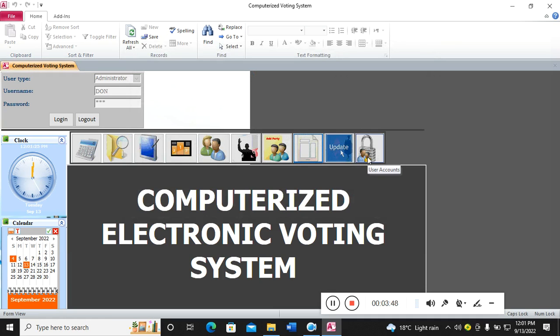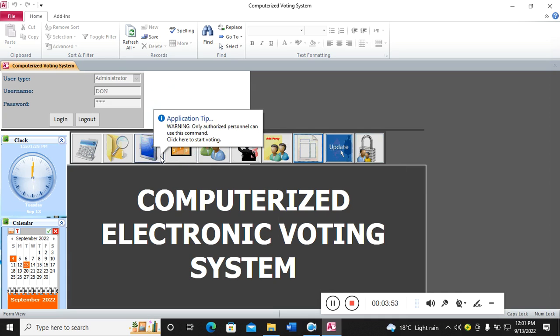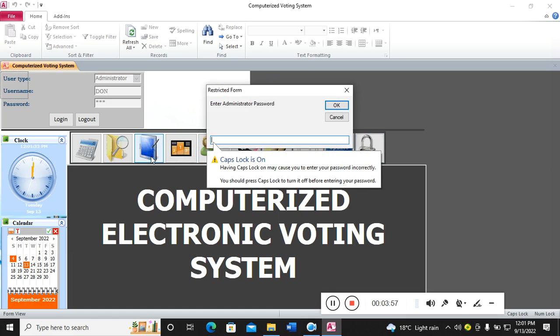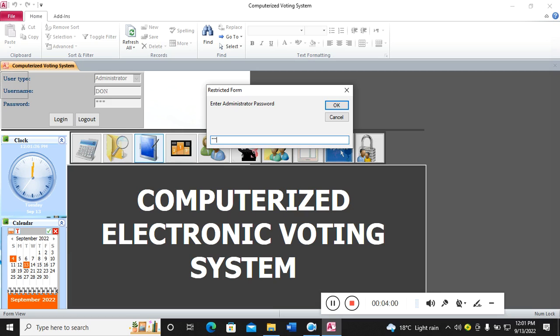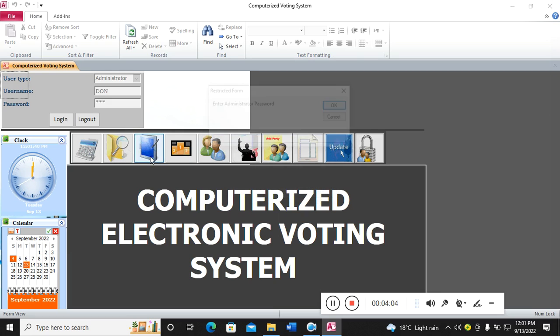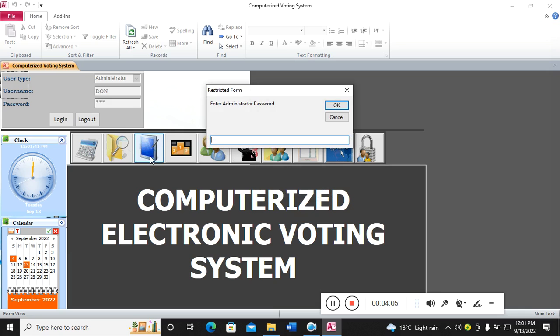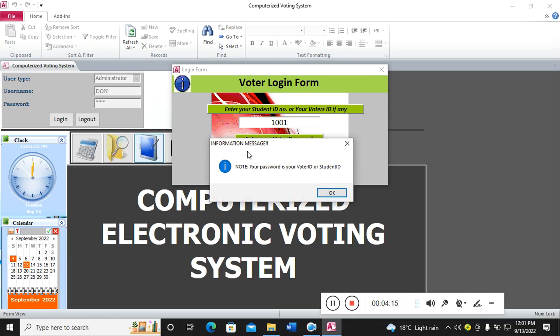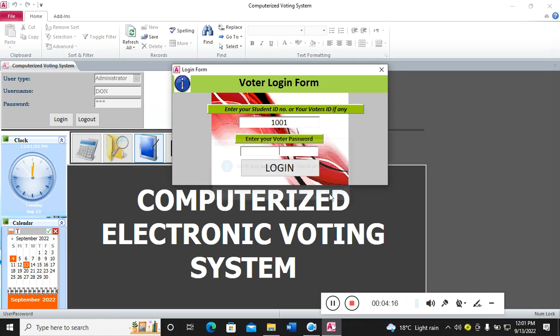So guys, we can try to do a voting. We just go to the ballot box, then type the admin password. Let me just try again. Then I key in my student ID and also I key in my password.